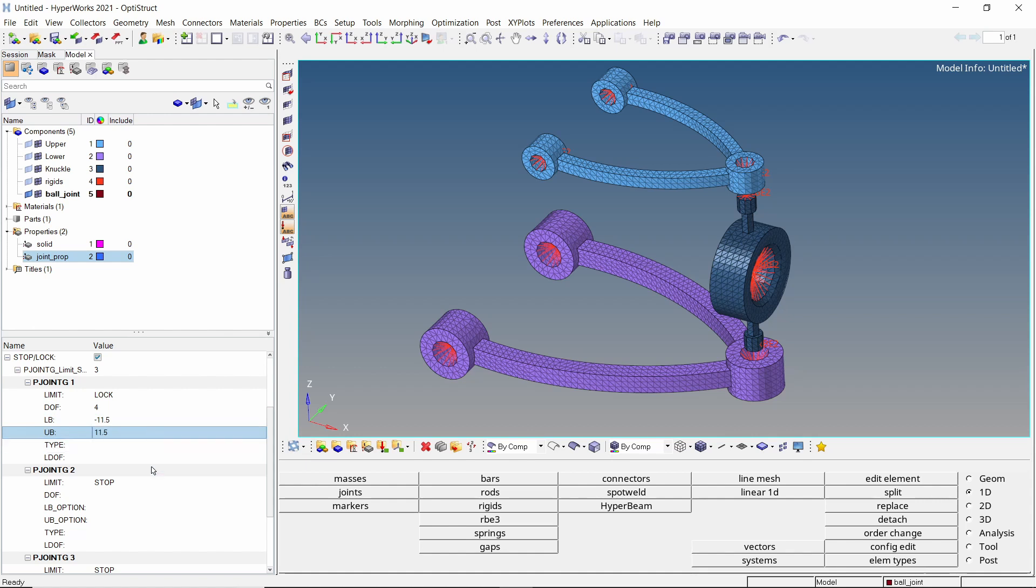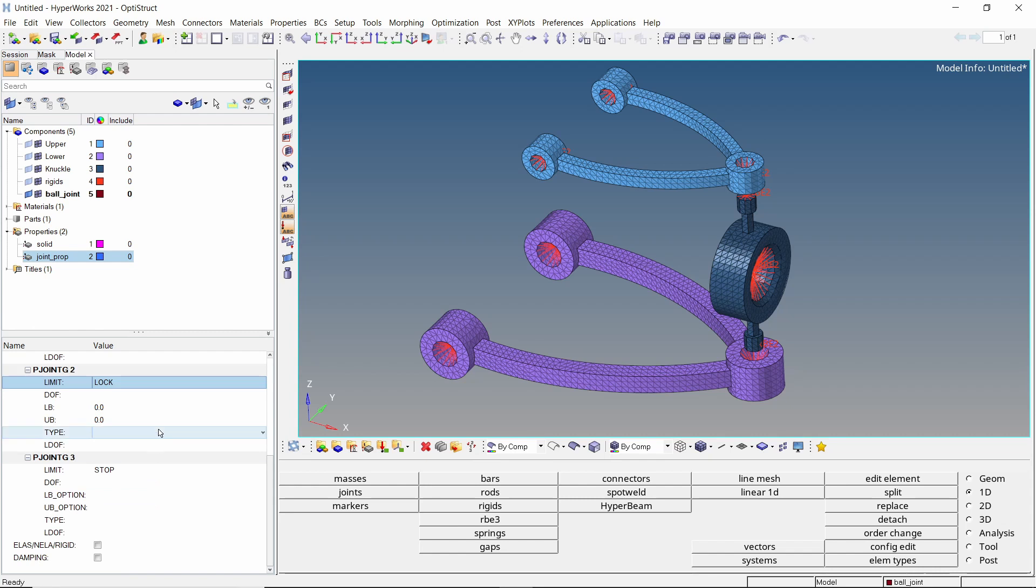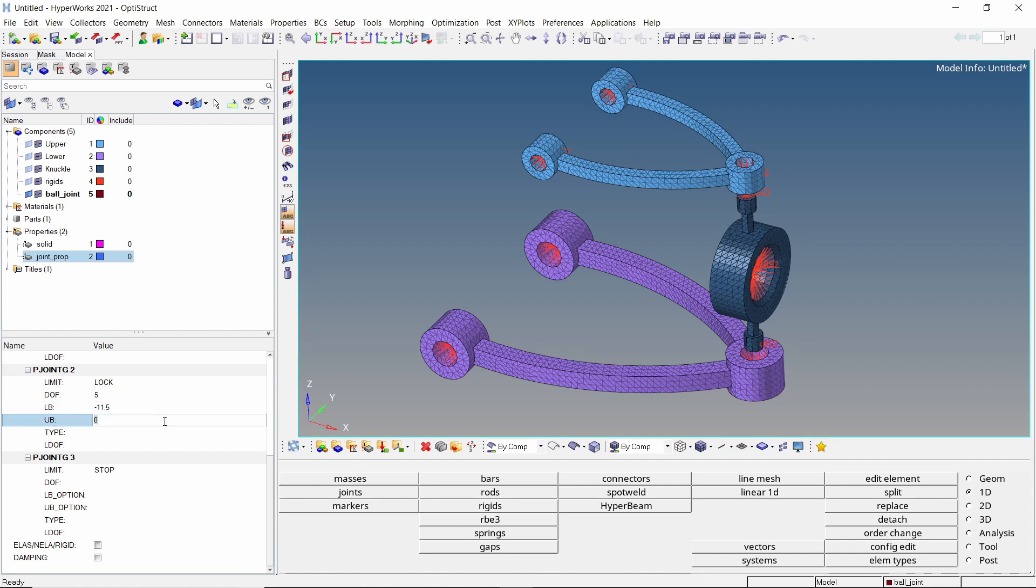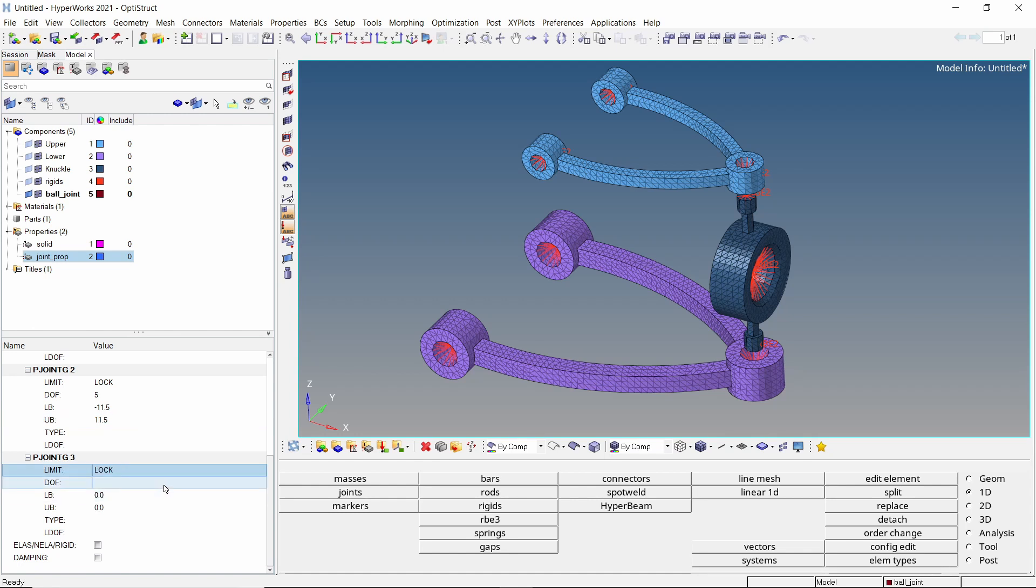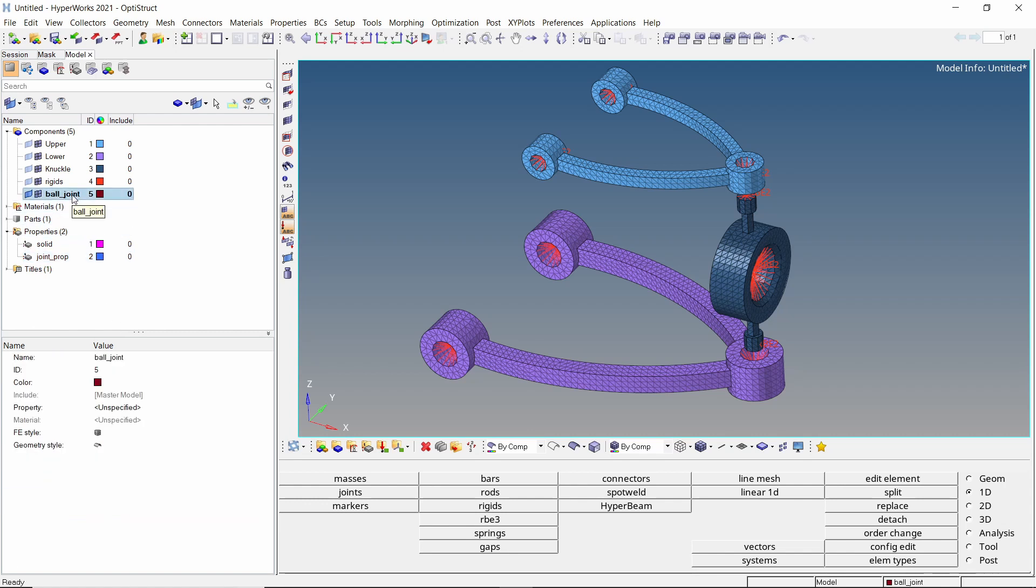In the second field, set limit as lock and DOF as 5. Enter the same values for lower and upper bounds. Lastly, in the third field, set limit as lock and DOF as 6. Use the same values for this entry. Assign this property to the joints component.